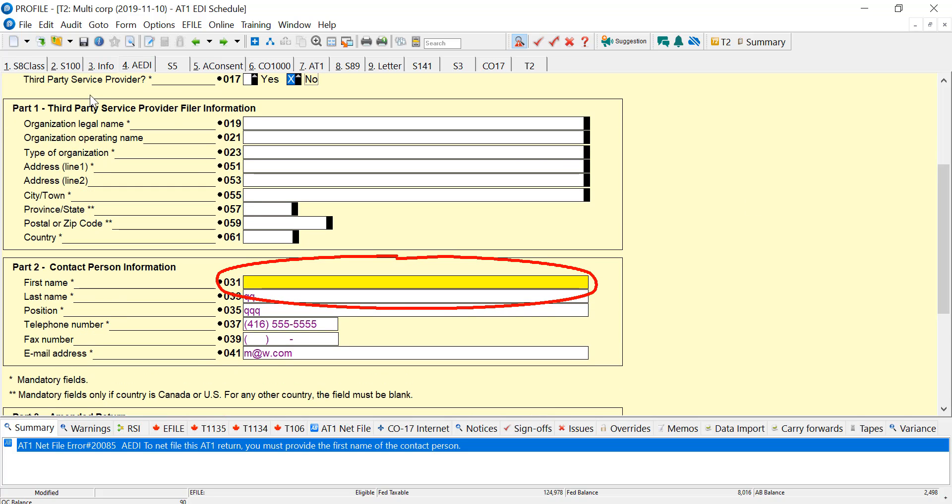There's the part one for third-party service providers, and then a contact person. The contact person needs to be filled out for every return.